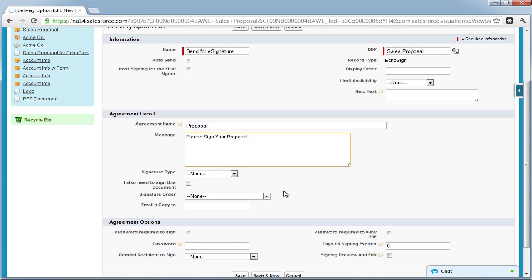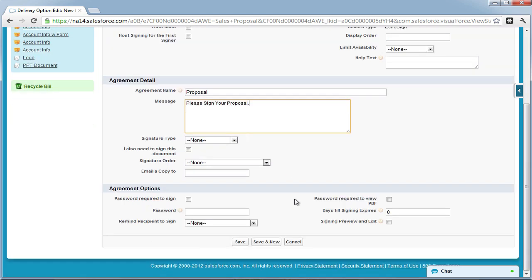Also, the message field is included in the email of the Ecosign agreement. For security purposes, you can decide to require a password when signing an Ecosign agreement, and set some expirations if necessary.